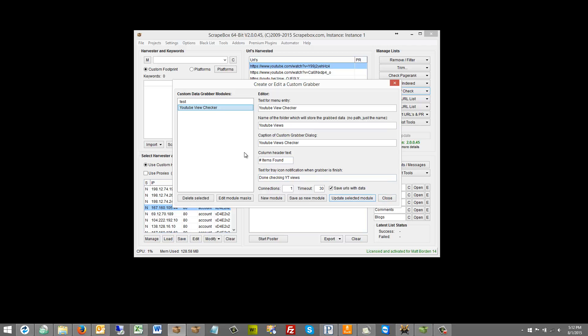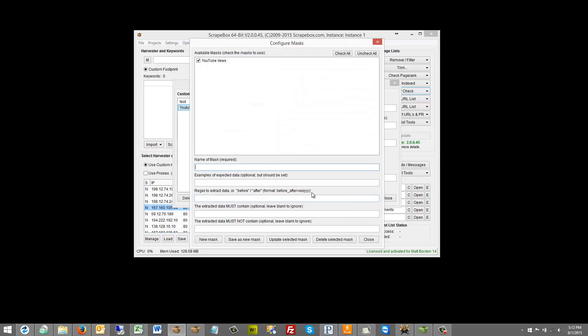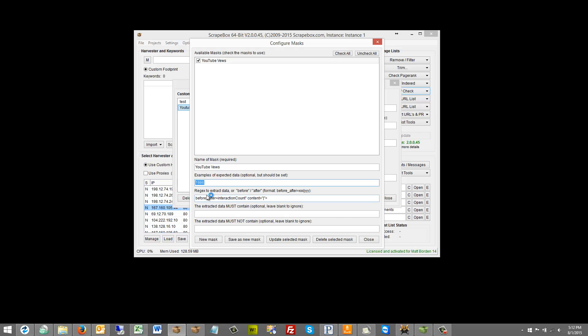But before we close out we need to now edit this module and tell it what we're looking for. So here we have the name of the mask. Pretty easy. That's just a friendly name up here. Examples of expected data optional but should be set. I just picked a random number here. So that it knows it's looking for a number. And then regex to extract data. Or before after format like this. So this will fully support regex. Now in this video I'm not going to cover regex. Regex is pretty easy. If you know it you can just go to town here. If you don't know regex one option you have is to learn regex.